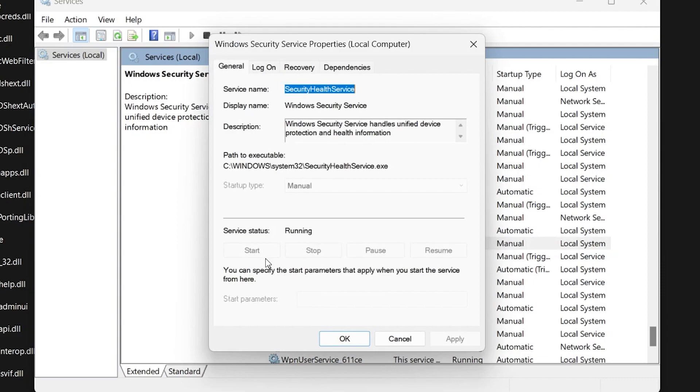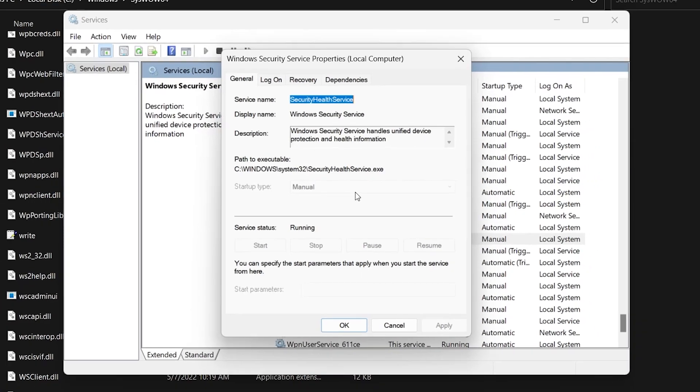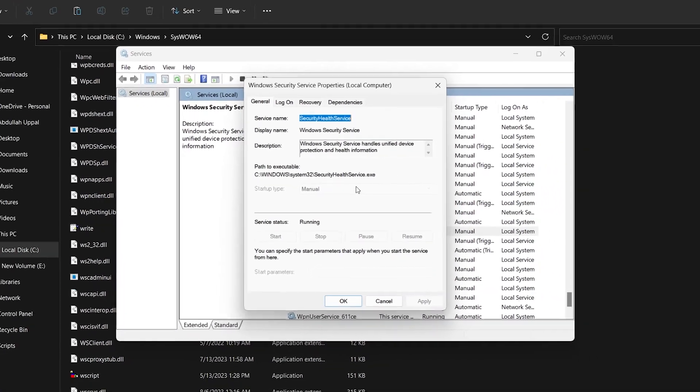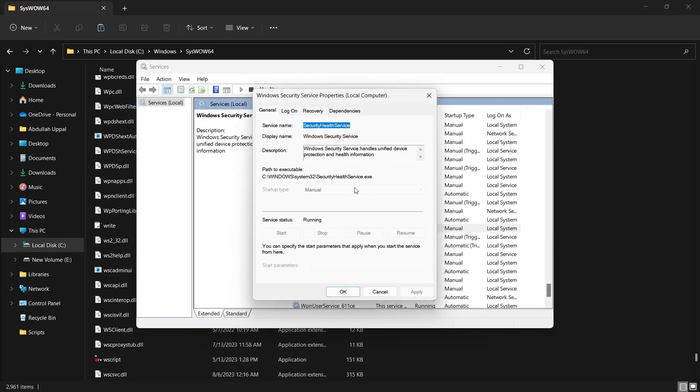If the startup type and buttons under the service status are grayed out, don't worry, simply restart your Windows PC and you should now be able to start this service.